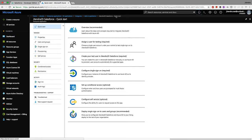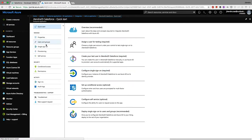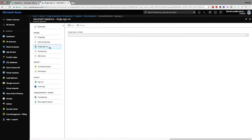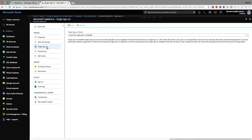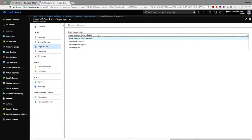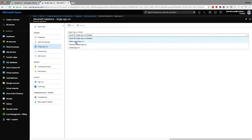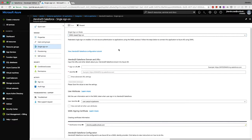Once the application is created, you can see the path shows I am in the Jitendra20 application. I'll go to the Single Sign-On section. There are options available: Azure AD single sign-on, SAML-based, password-based, and linked sign-on. I'll select SAML-based sign-on.